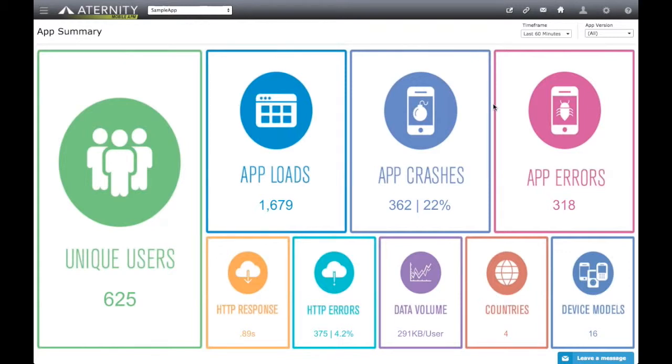Welcome to the Eternity Mobile APM for app developers. Using the Mobile APM platform, you can monitor and troubleshoot app crashes, isolate app errors to your code or the network, and analyze them with code-level stack trace.